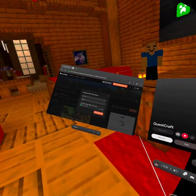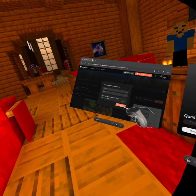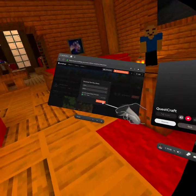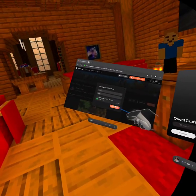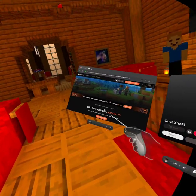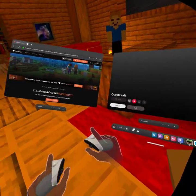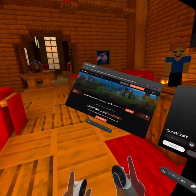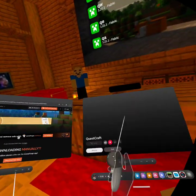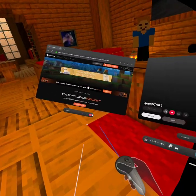And then it should say created. And then once you do that, you should click download file. Make sure it's fabric and make sure it's the right version for the instance you just made. And then you wait for it to download.